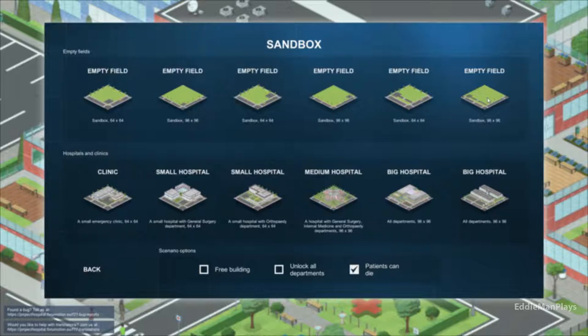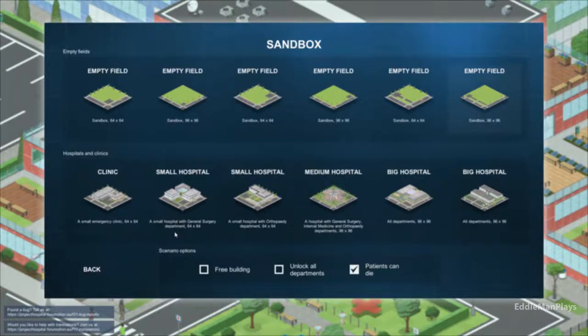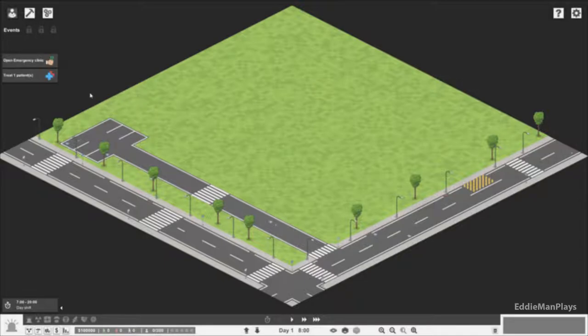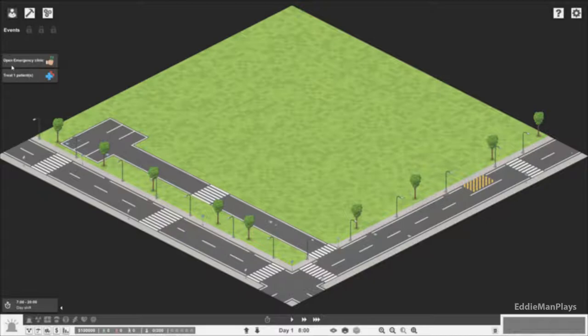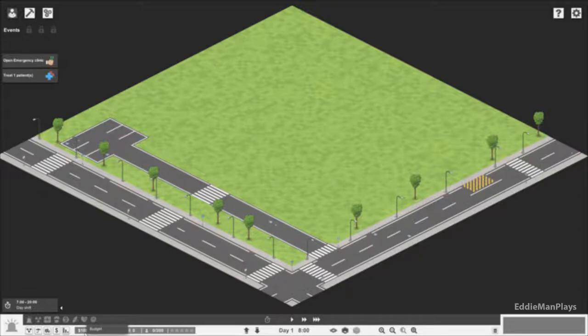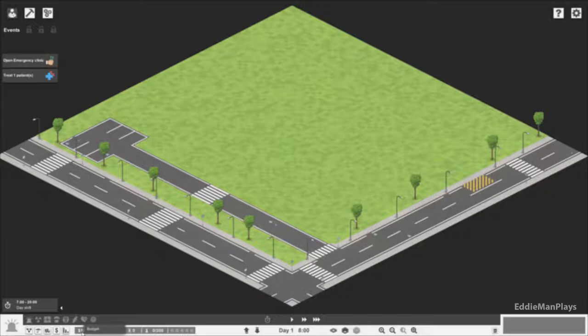We're not gonna do free building but we're gonna have the patients' death setting turned on. Our ultimate goal from the start is to open an emergency clinic and treat at least one patient. We start off with a hundred thousand dollars as our budget. Obviously we're gonna blow the bank because it's a tycoon game. The day shift is from 7 a.m. to 8 o'clock at night.